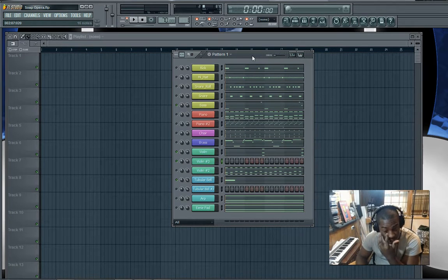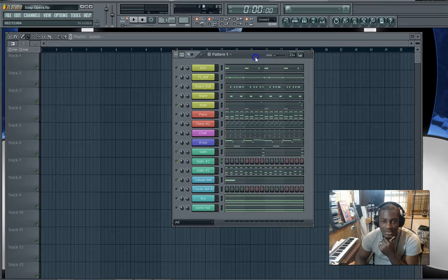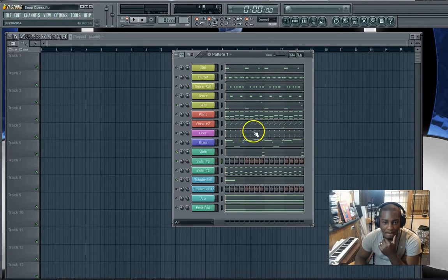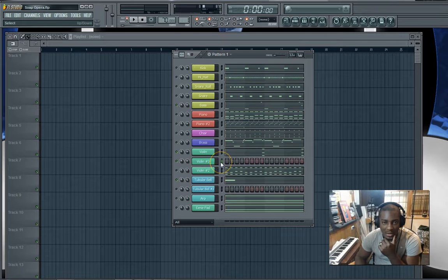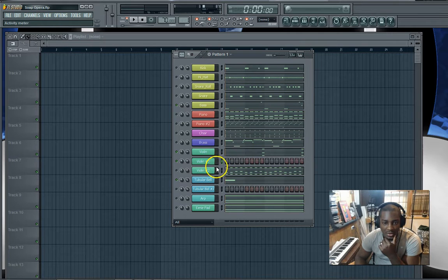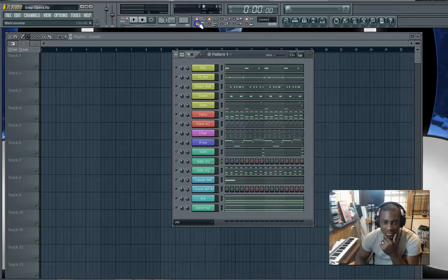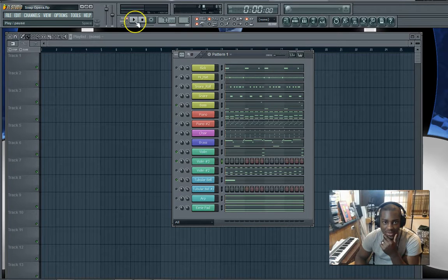Alright, so let's try this out real quick. I was working on this beat the other day and I thought it was hot, so I just have to record in this new part. It's gonna be some violins.